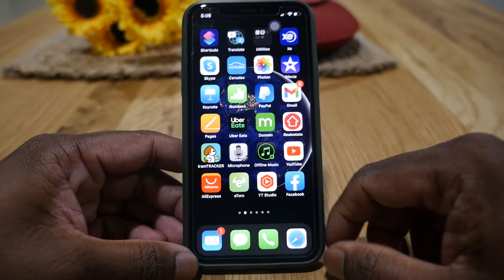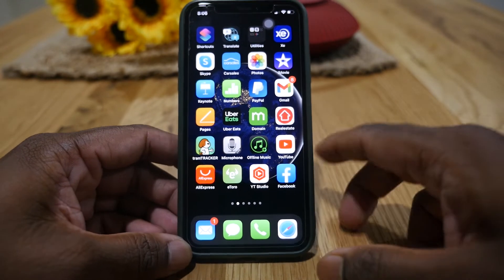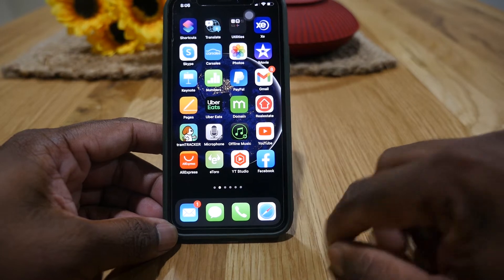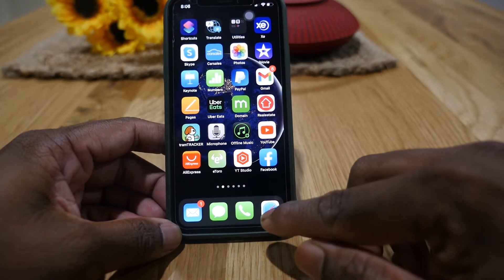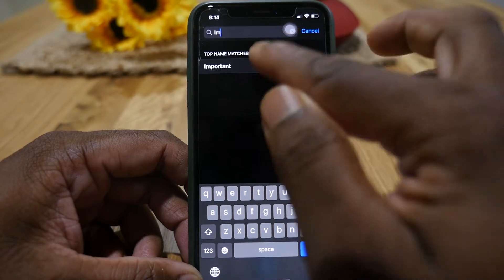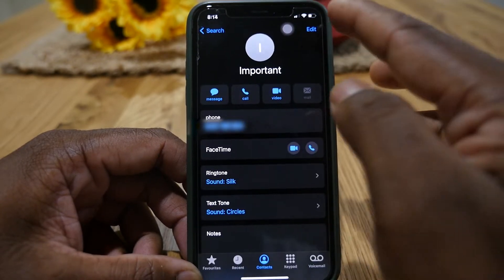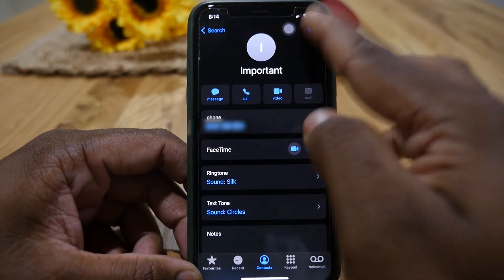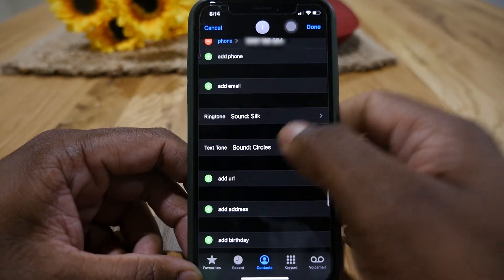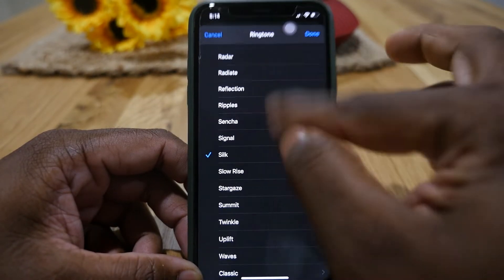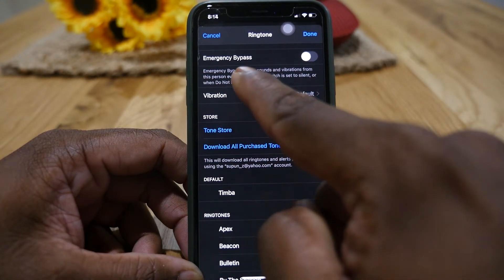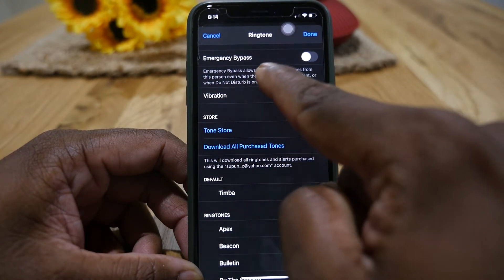Hello everyone, today I'm going to show you something special on iPhone — the Emergency Bypass option. You can find it on any contact. Open the contact, press the edit option on the top, scroll down to the ringtone, and on top of that page you will see the Emergency Bypass feature.